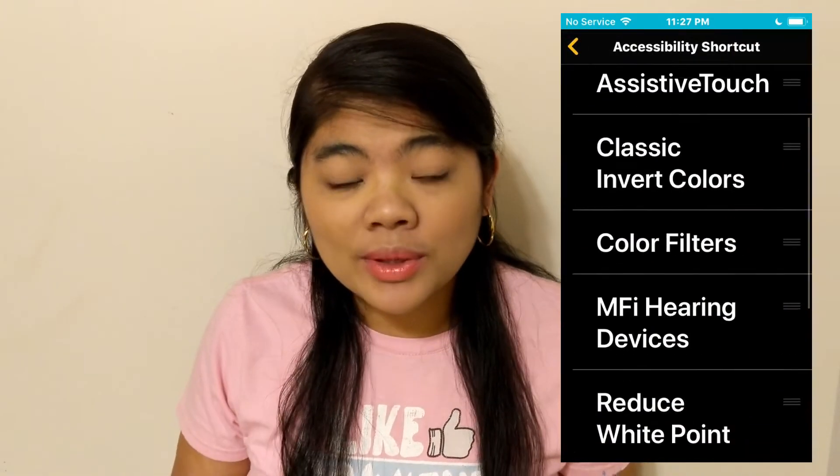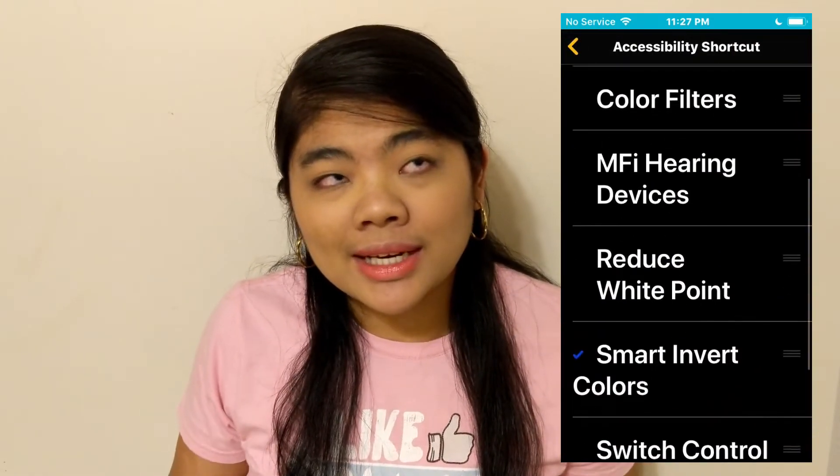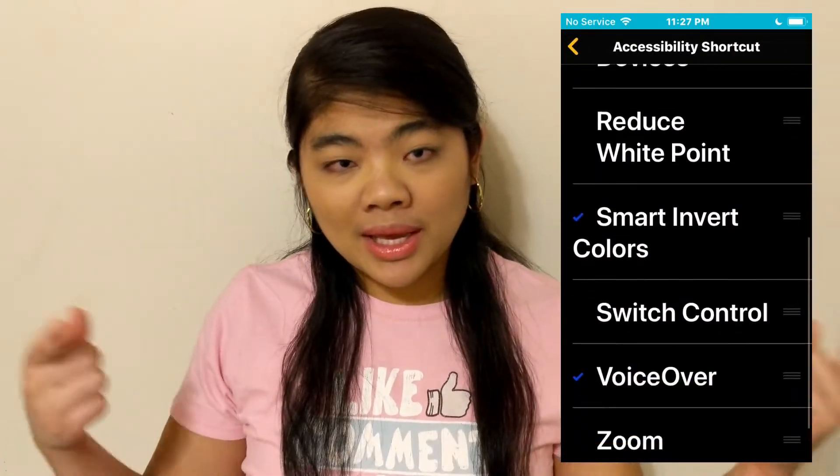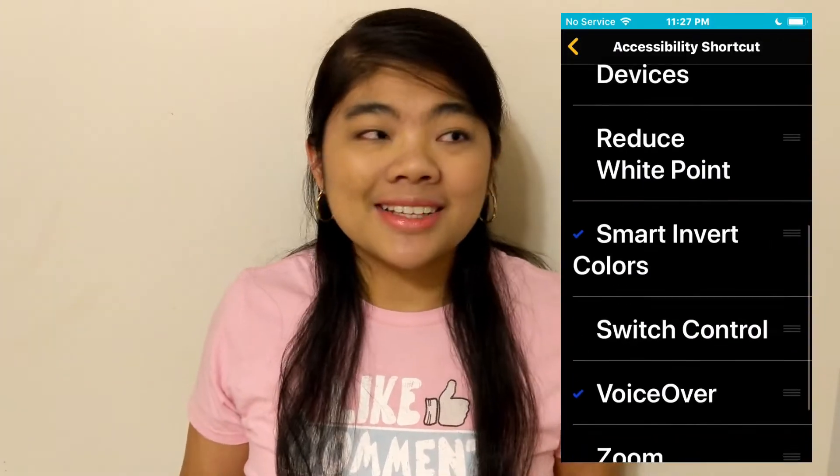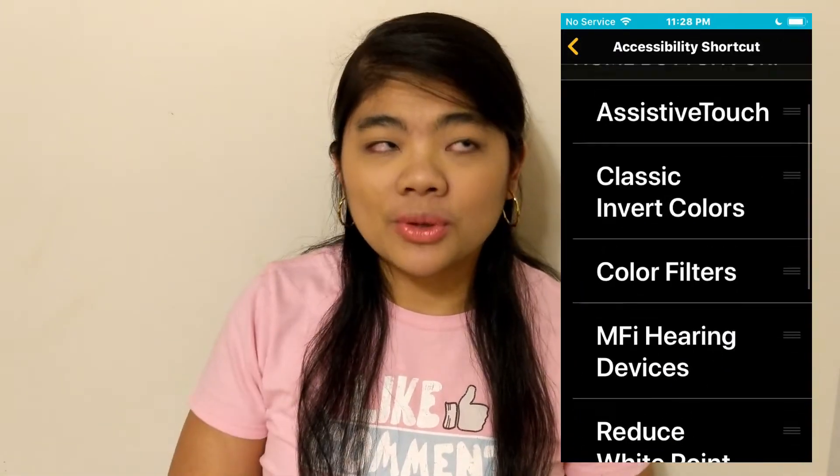Once you go into the Accessibility Shortcut settings, just pick the feature that you want. There are a lot of different things like VoiceOver, Magnifier, Zoom, color inversion, and a lot of other things. Pick whichever you want, and from there you can use your home button and triple press that.